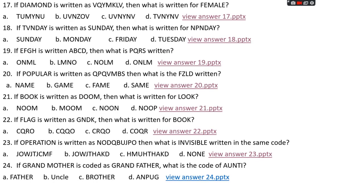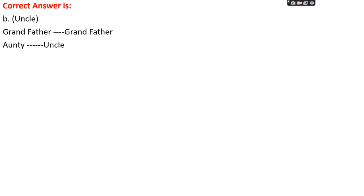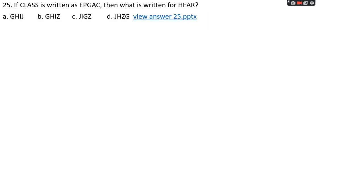Question number twenty-four: if 'grandmother' is coded as 'grandfather', then what is the code for 'auntie'? Options: A: father, B: uncle, C: brother, D: ANPUG. The right answer is option B, uncle. Grandmother→grandfather (female→male relation), so auntie→uncle.